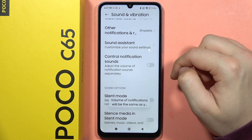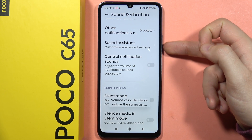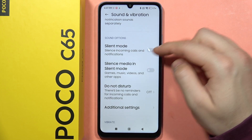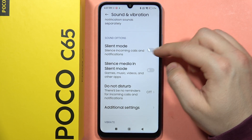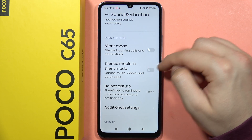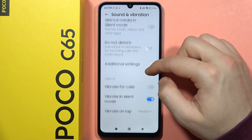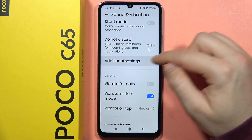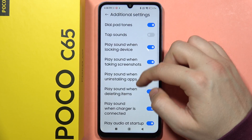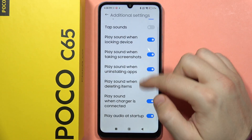By clicking here, you can control notification sound using the buttons. We can also enable silent mode and silence media. In silent mode, we can also turn on and off the Do Not Disturb mode.